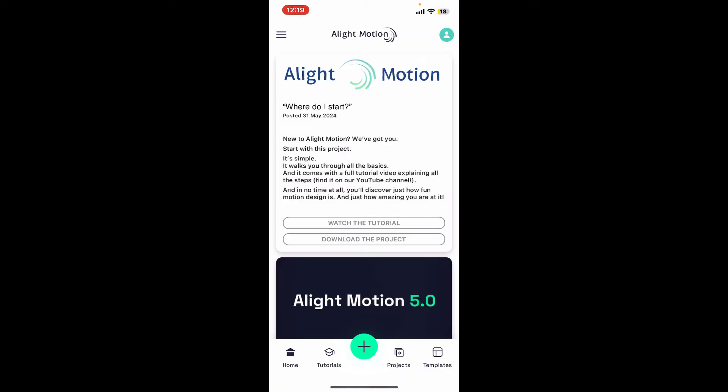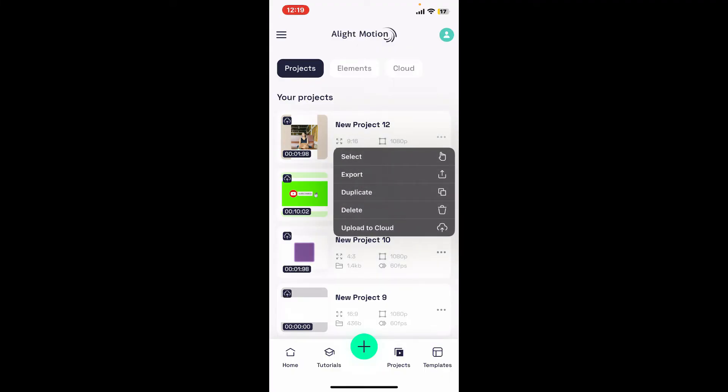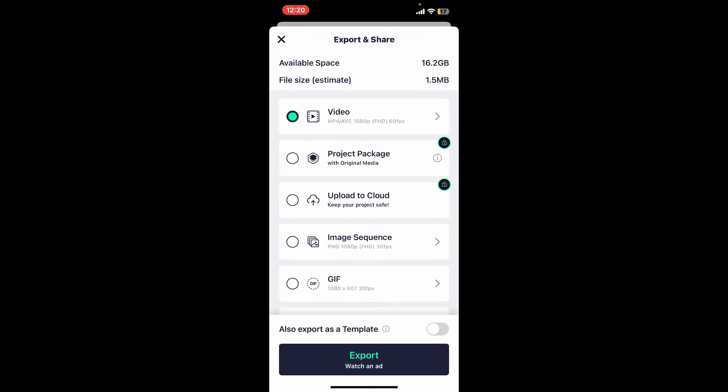Launch and open the Alight Motion application. Once you are done, go ahead and open up your project by tapping the project option at the bottom. Right next to your project, you will be able to see the three dots. Go ahead and tap on the three dots and click on Export in the pop-up.